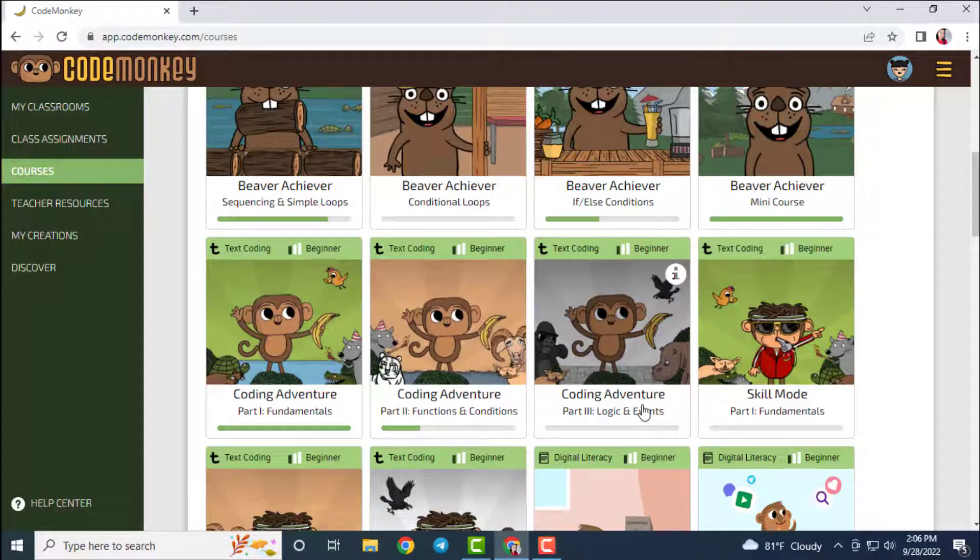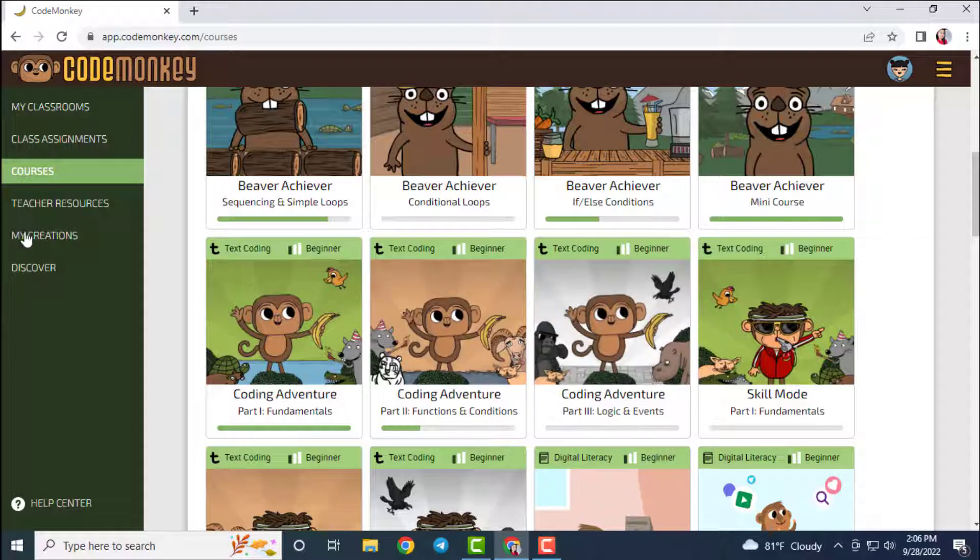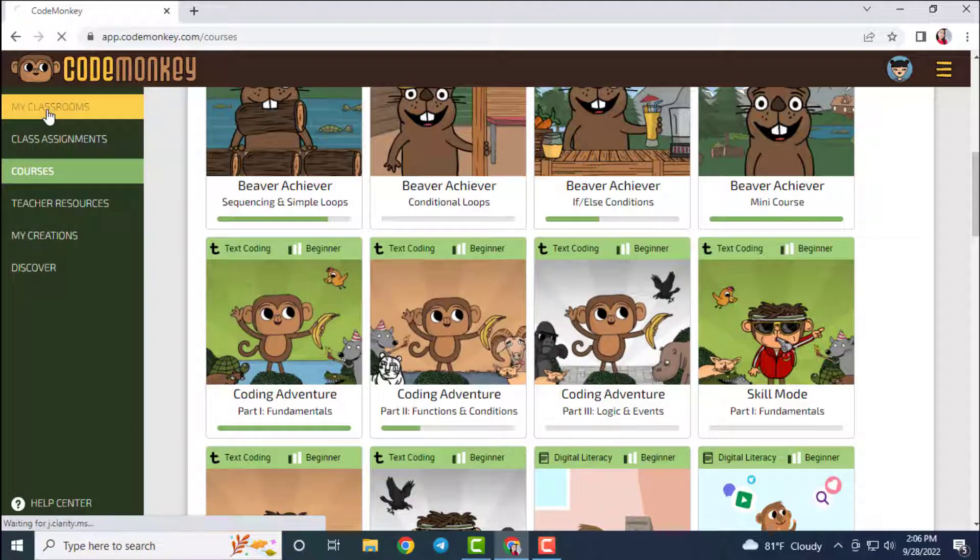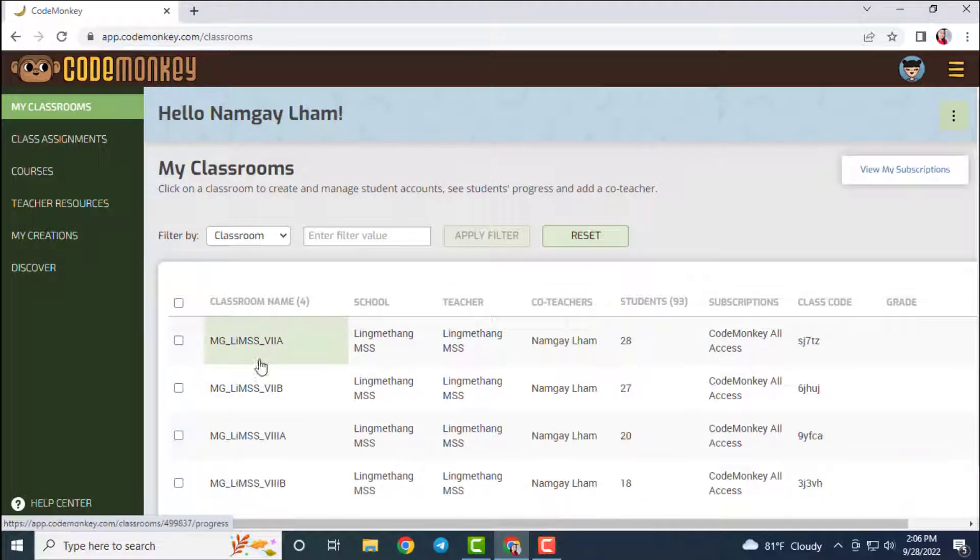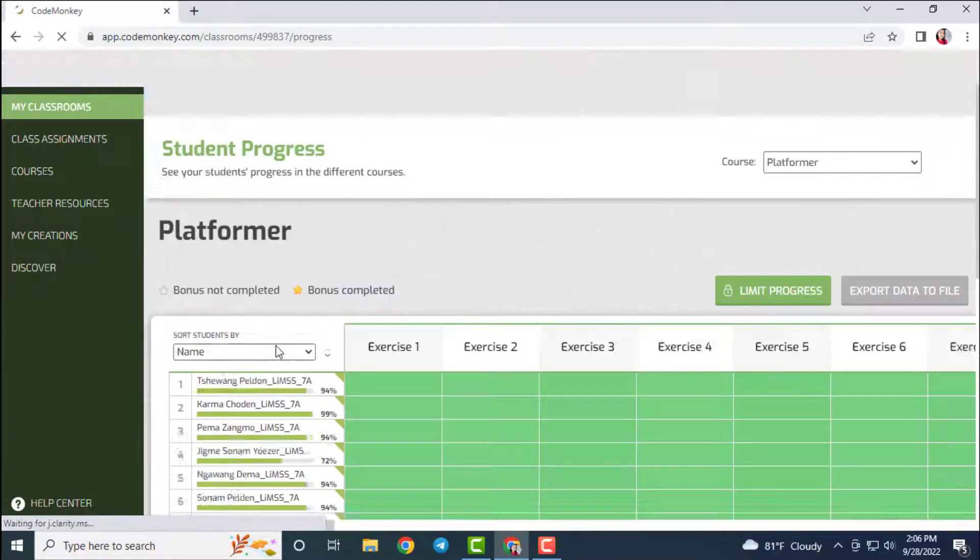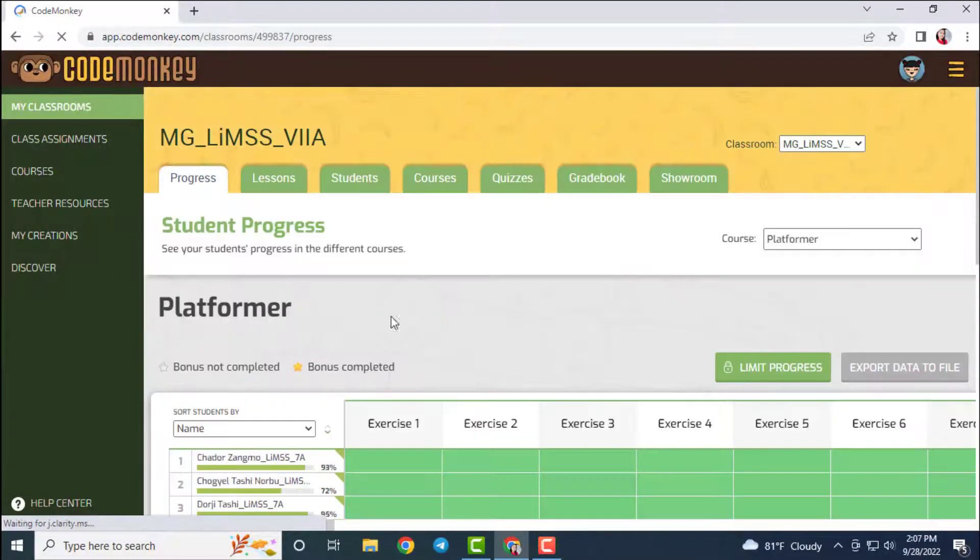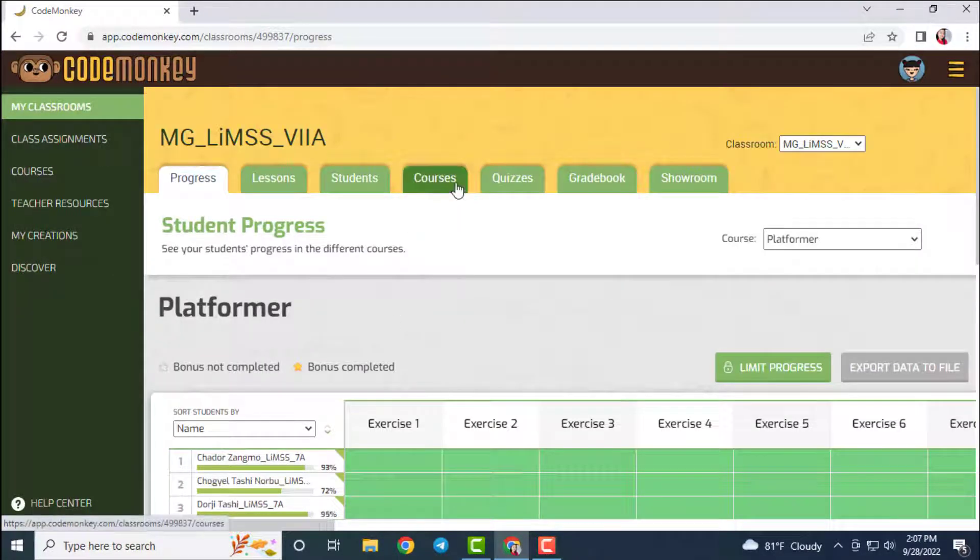To assign these courses to your students, go to My Classroom section, click on the classroom that you wish to assign this course, and then go to Courses and then click on Assign to.